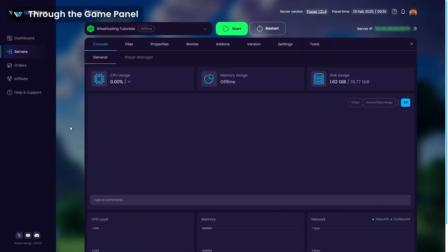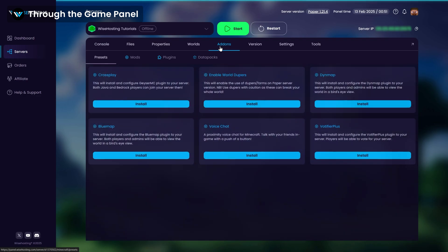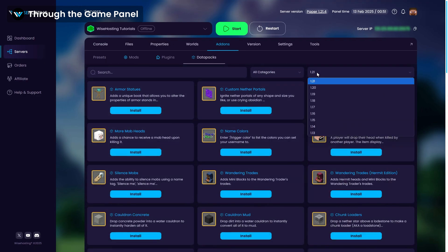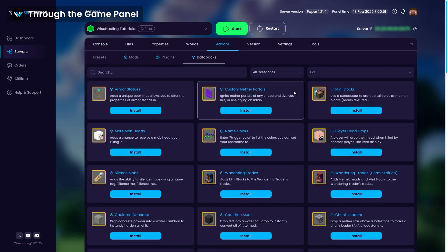Head over to the game panel and make sure your server is offline. After that, go to the addons and datapacks tab, choose your server version and choose the datapacks you want to install.